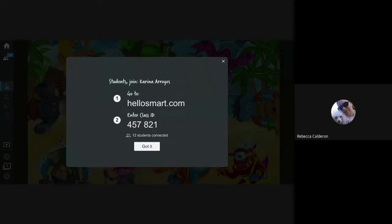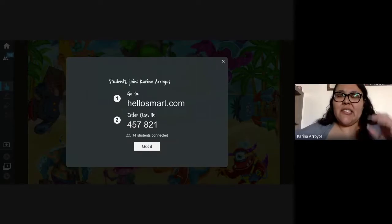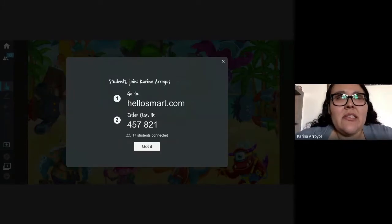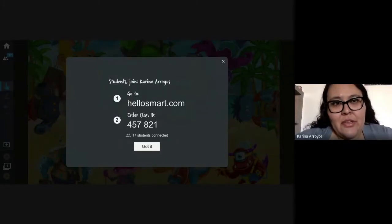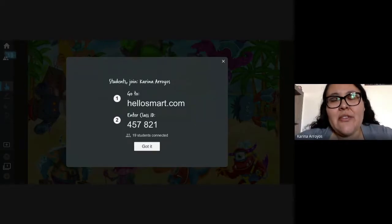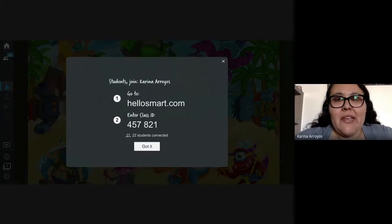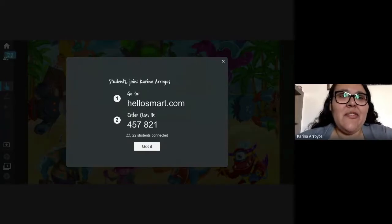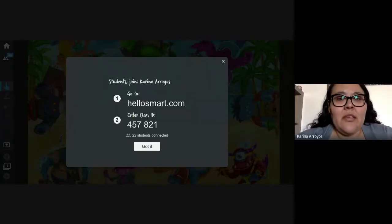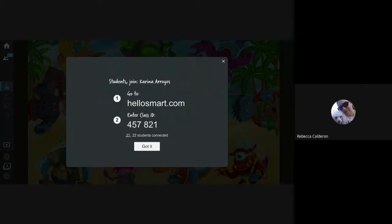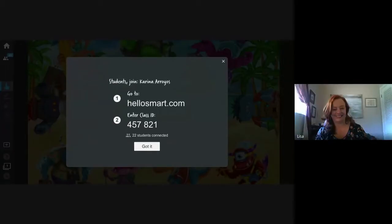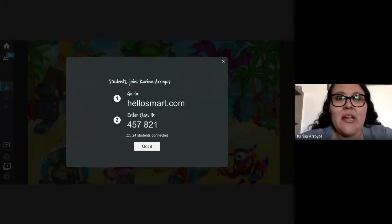Join as a guest — you can create your account later. HelloSmart.com is the Smart Learning Suite and all the activities there are free to use. They do have a paid version that gives you a few more resources, but Monster Quiz is free.